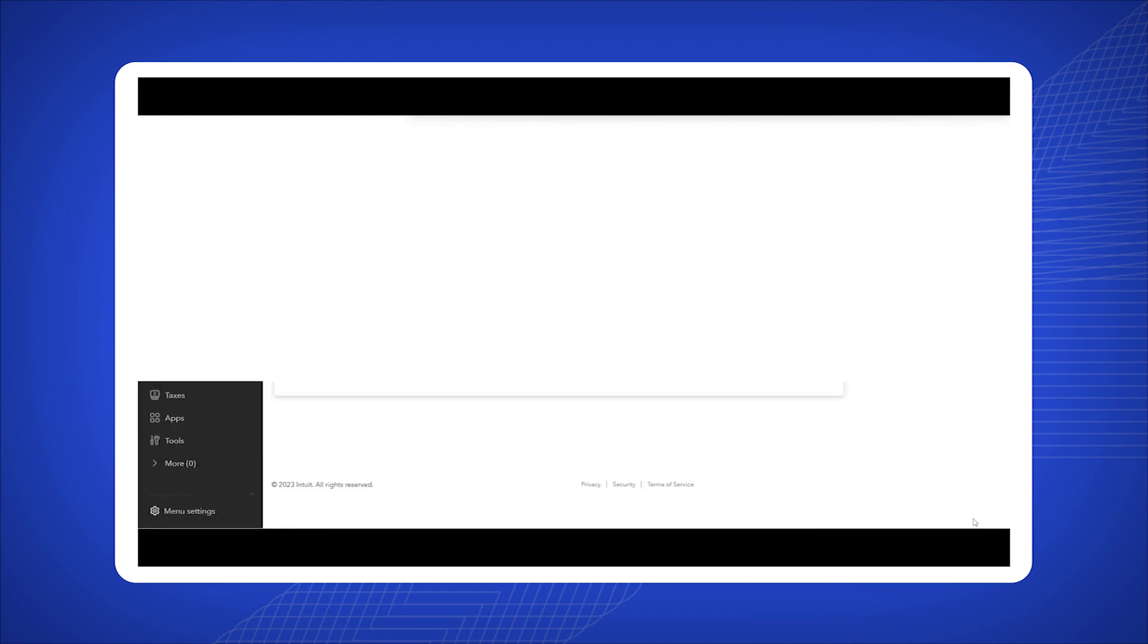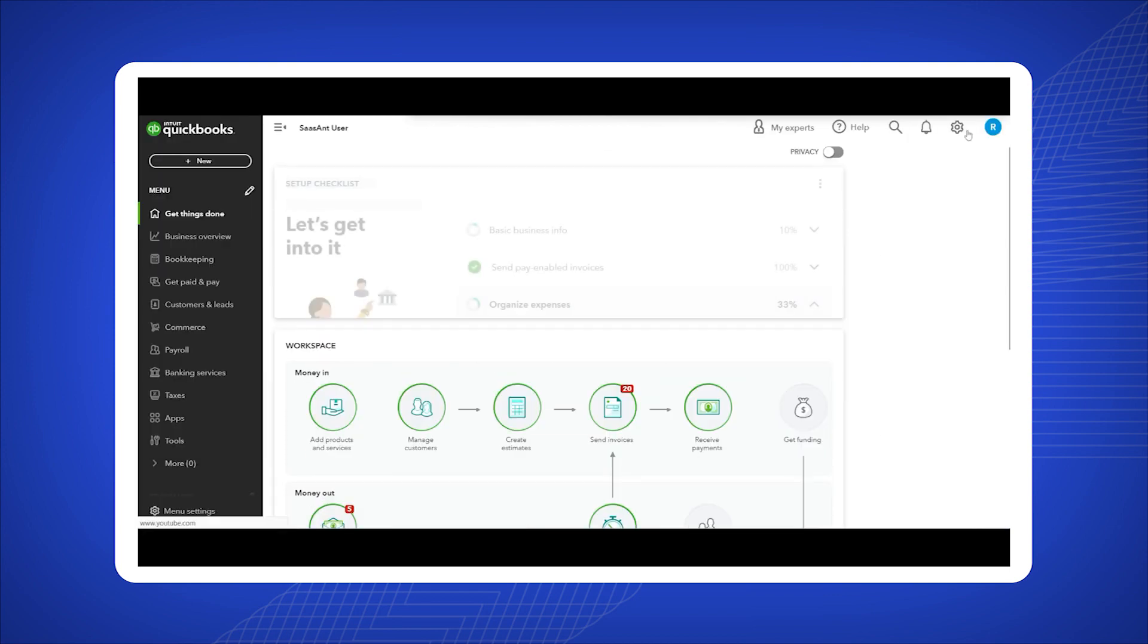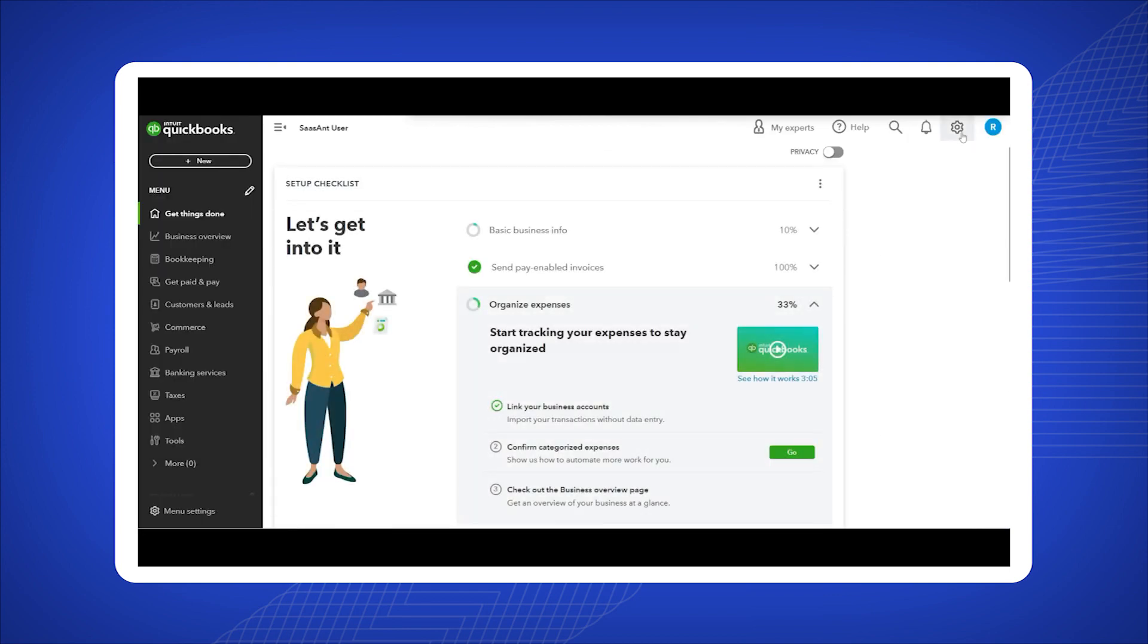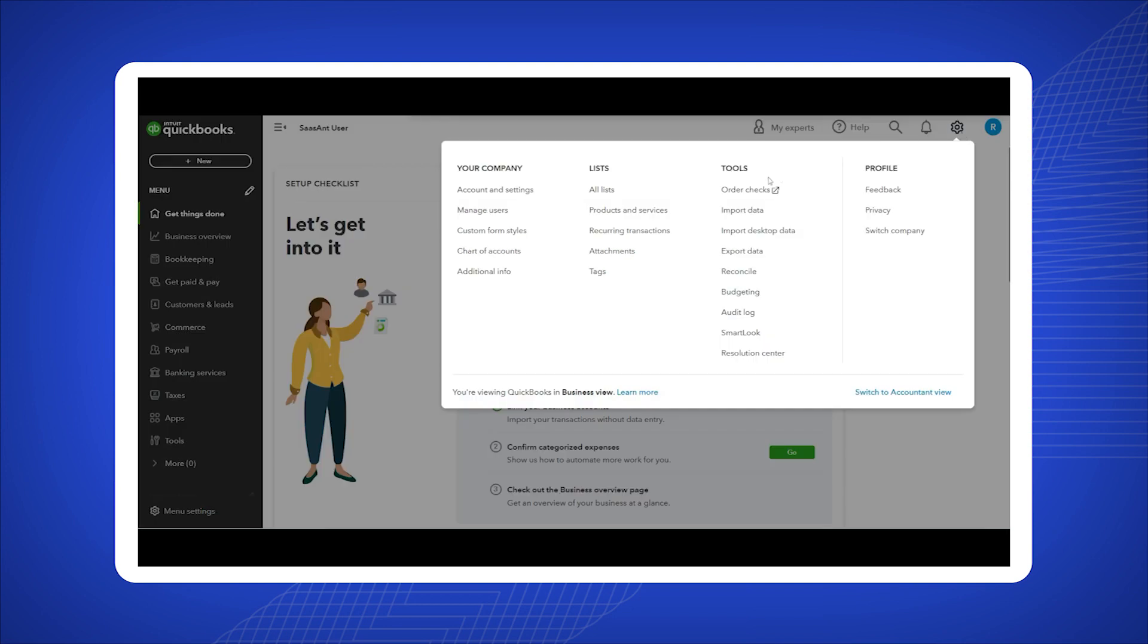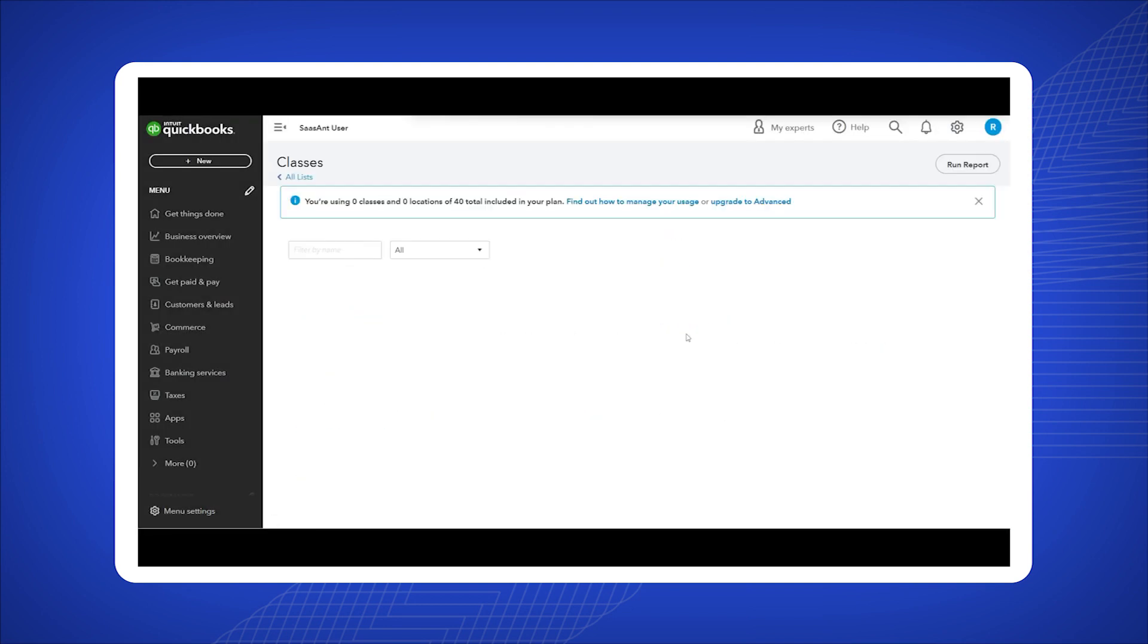Now return to your home page in QuickBooks Online and click on the gear icon once again. Select all lists, then choose classes from the list options.